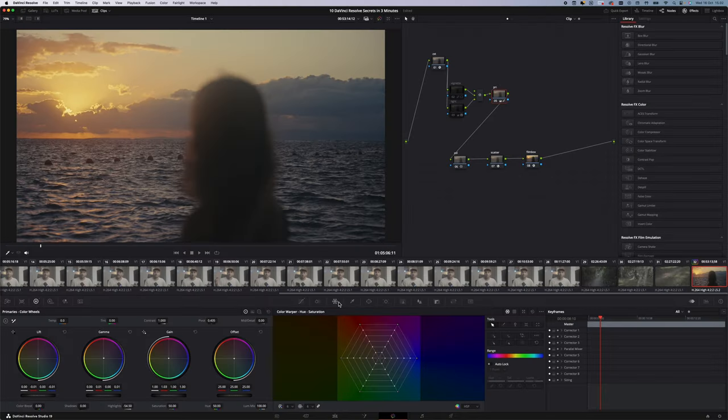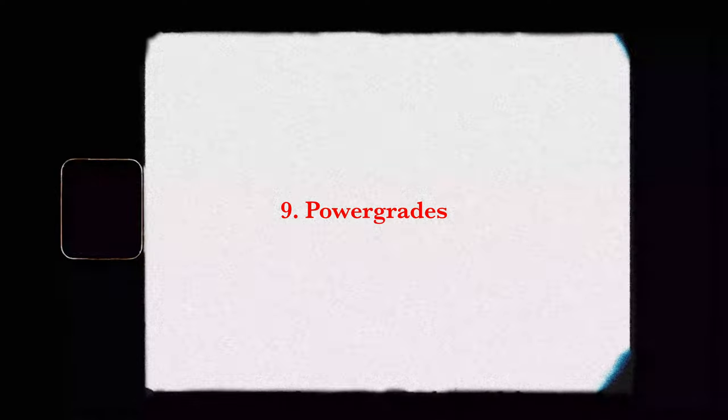If you're still figuring out color grading or can't target the right color, use the Color Warper to find the exact color you're looking for and then change it from there. Drag it up, down, and around and you're done — it's never been easier.